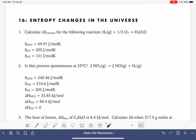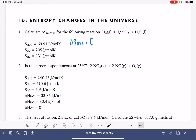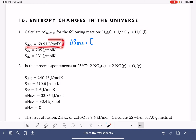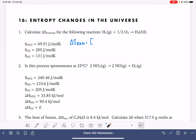Since we have the entropy value for the products and the reactants, that would be the best equation for us to use. When we use Hess's law to calculate the delta S of a reaction, we add up the entropy value for all of our products. In this reaction, we only have one product: H2O liquid. We always multiply these entropy values by the stoichiometric coefficient — which is 1 — so 1 times 69.91.